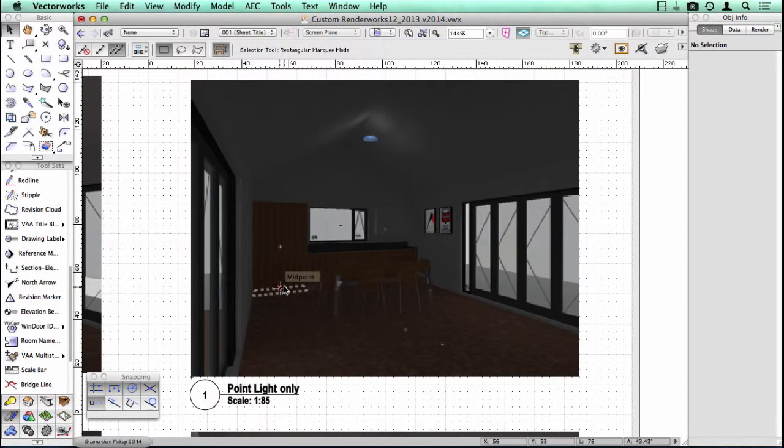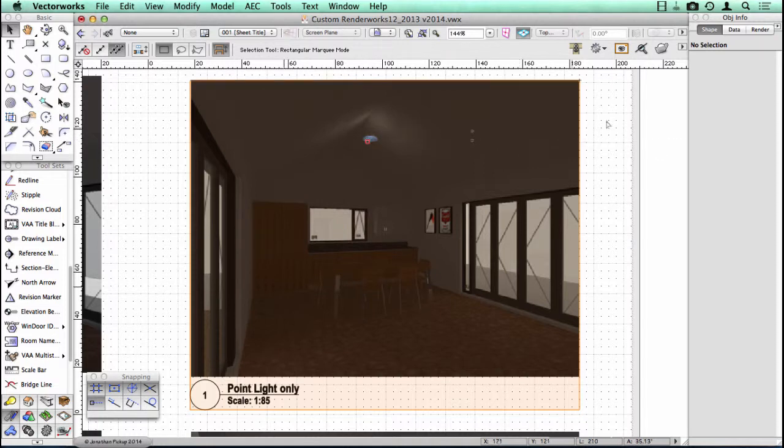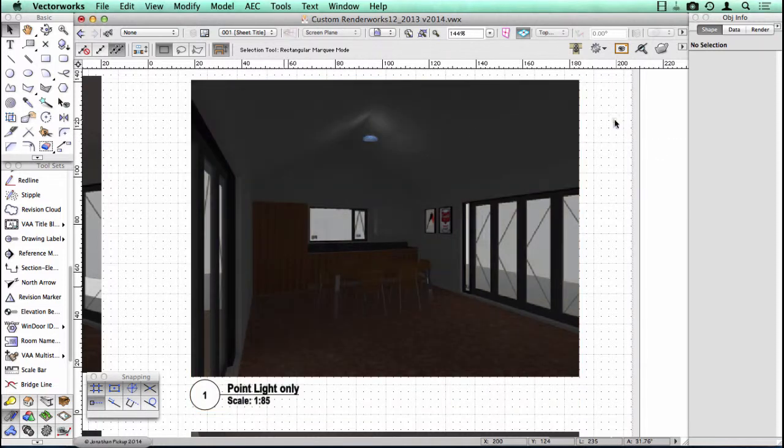This viewport has a point light in it. It's the light bulb here hanging from the ceiling. So there's just a single light bulb here, and it radiates light in all directions.